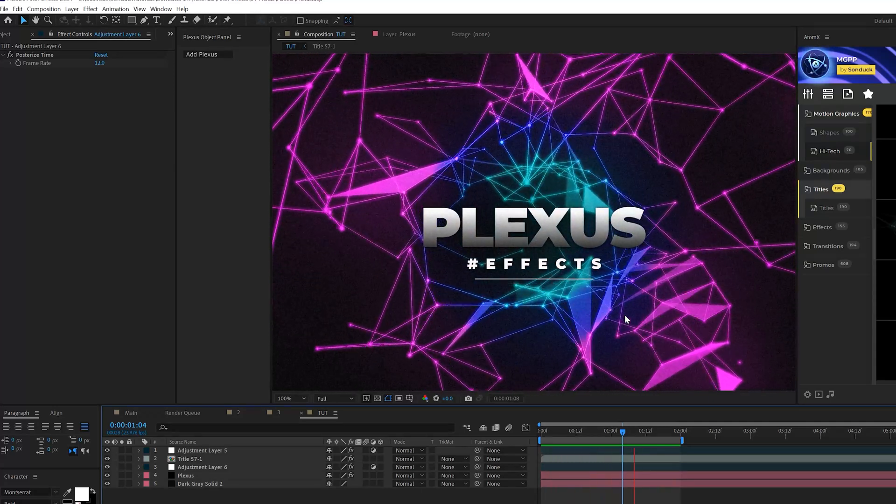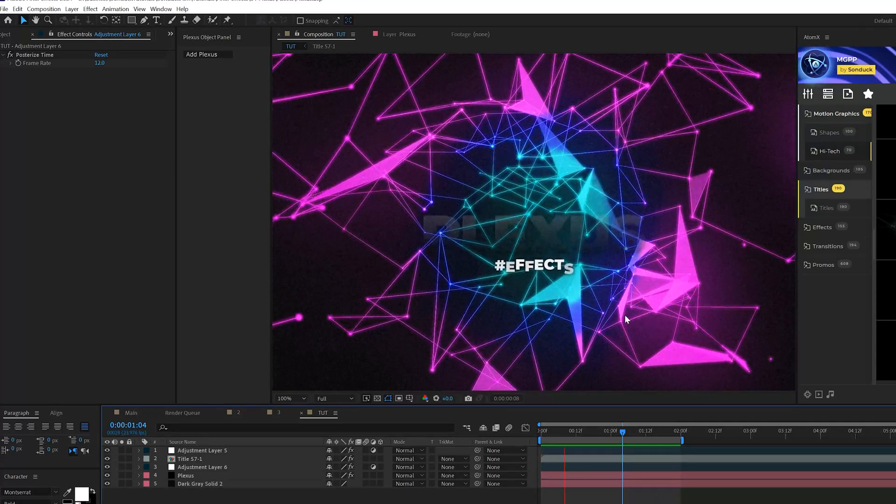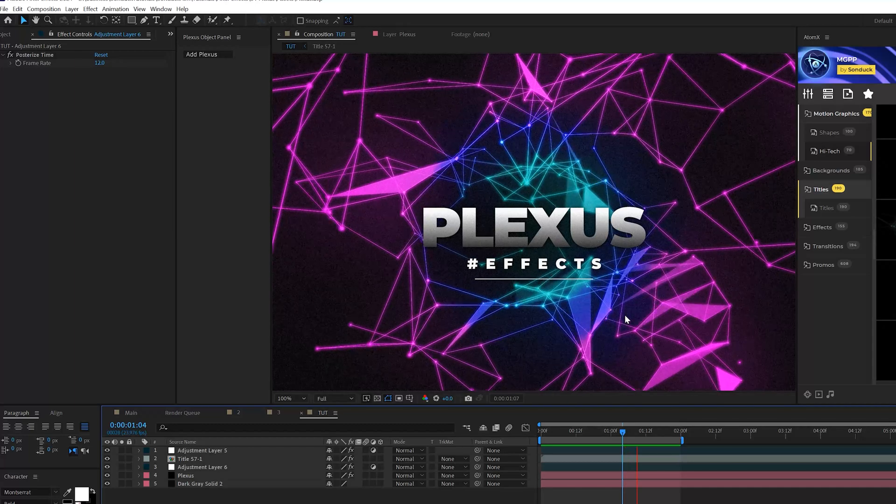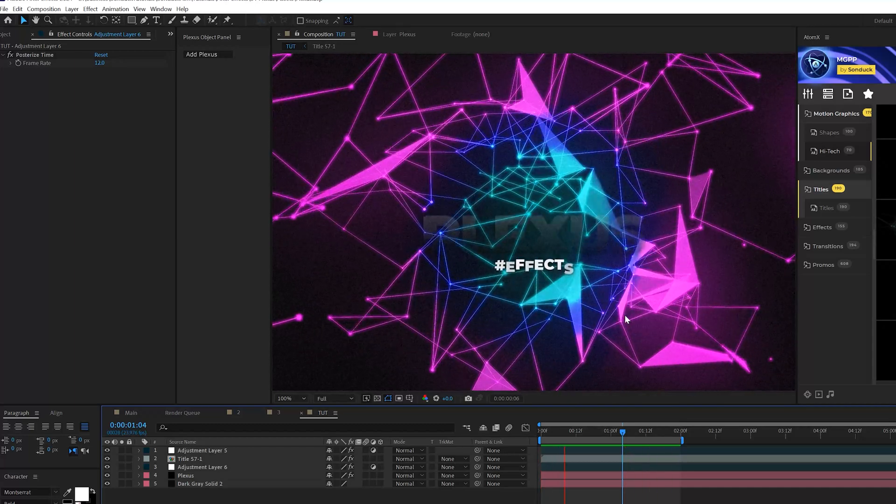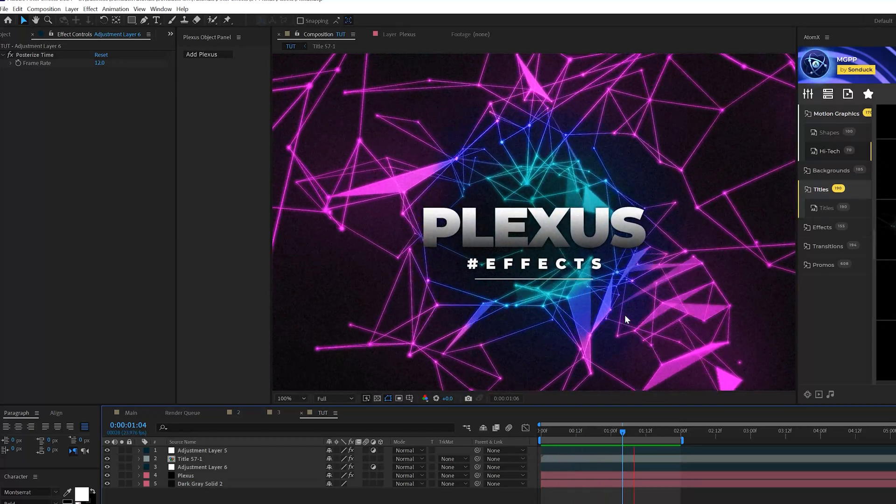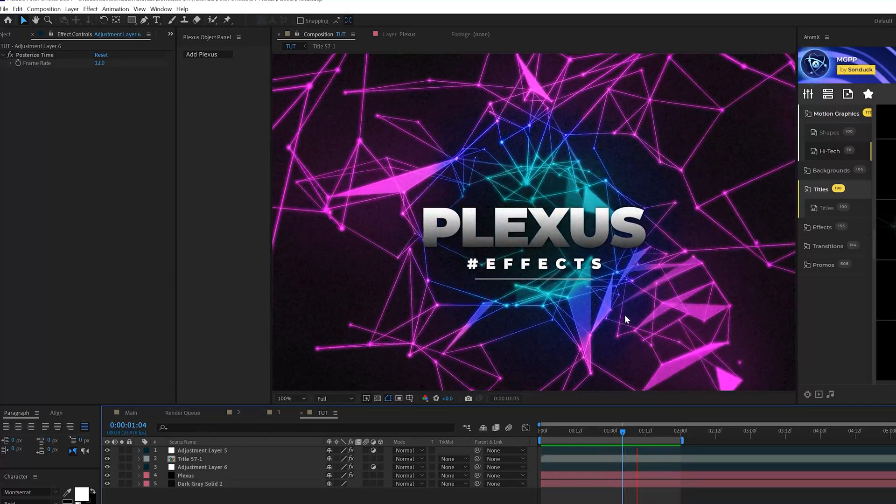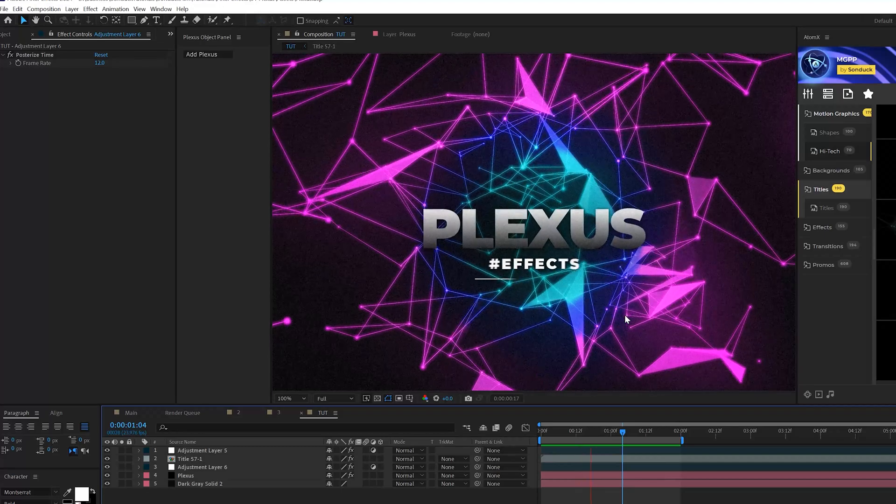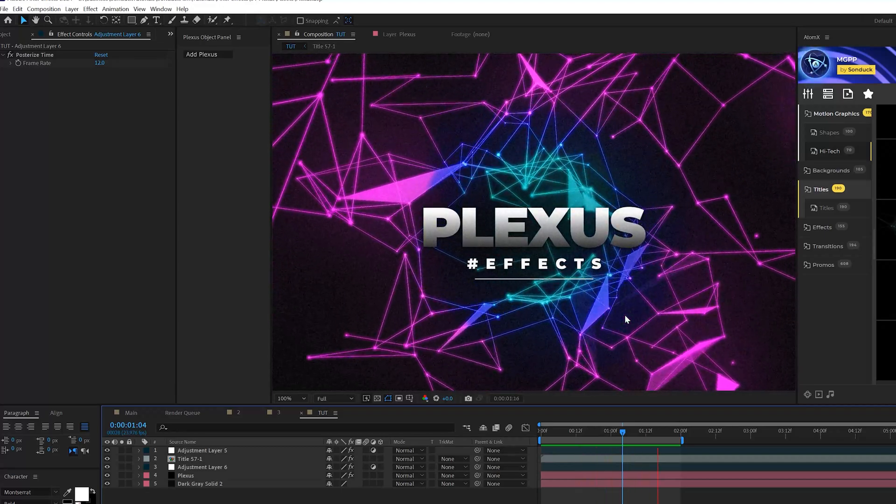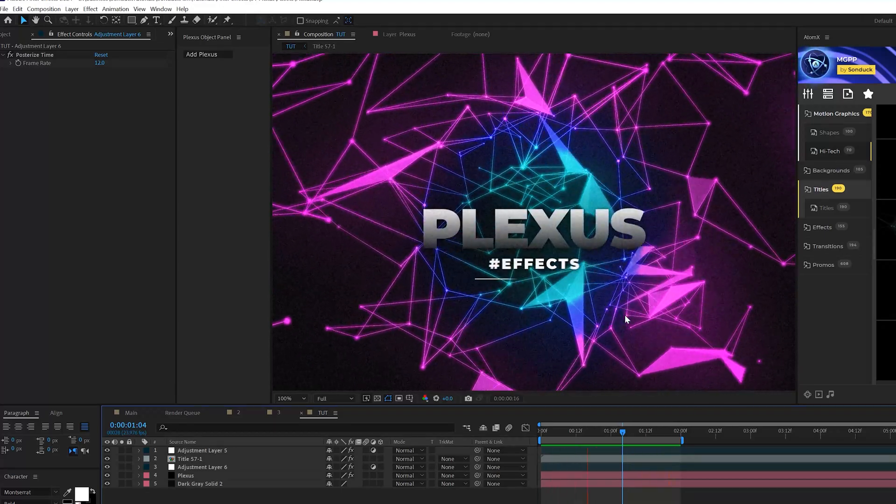But this is how you can put together a really cool animated motion graphic background using the Pluxus effect, a lot of options for you to work with, but that's how you set it up. And you can do a lot of many other things with the Pluxus effect.